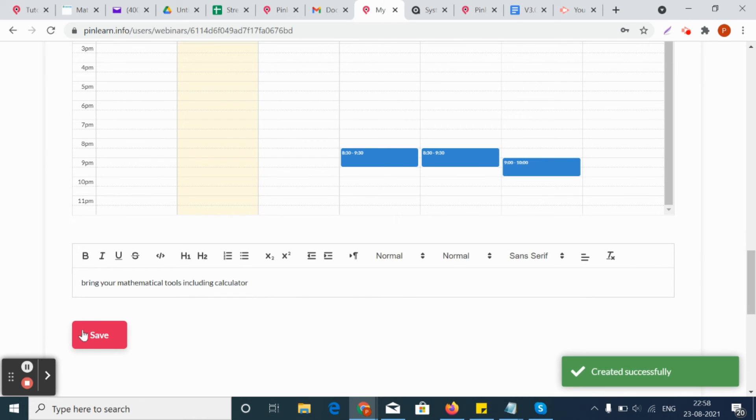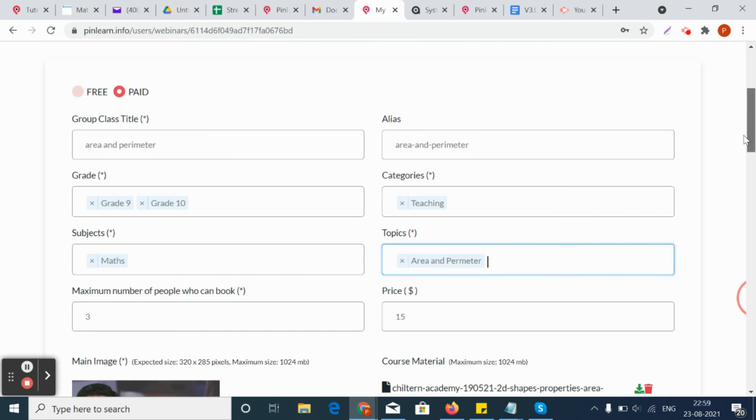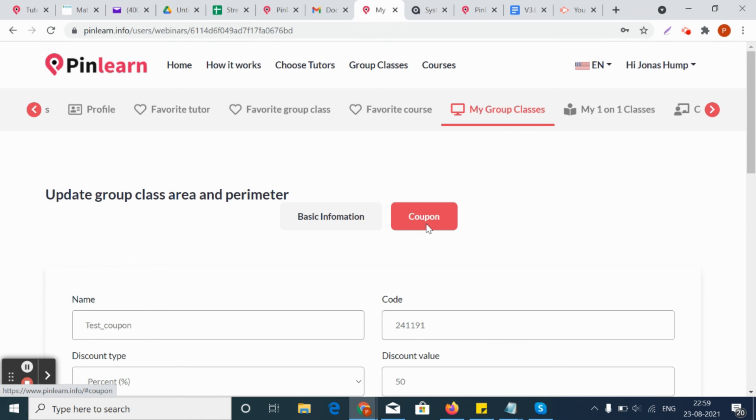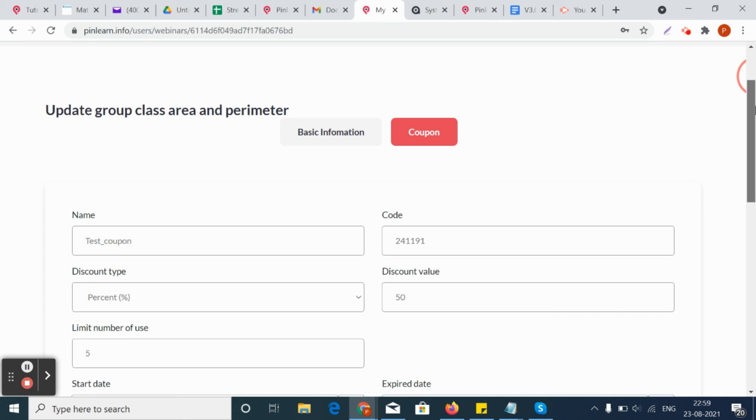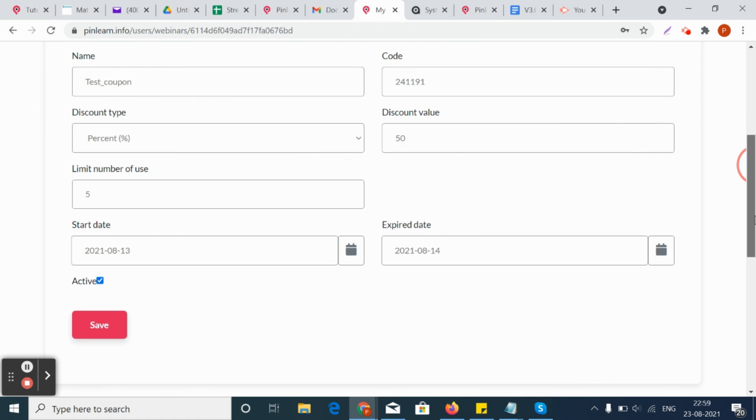This way the group classes can be created in the platform by the tutor. And once the group class is created, the tutor can also give coupon codes so the students can use this code and they can avail the discounts while they are booking for the group class.